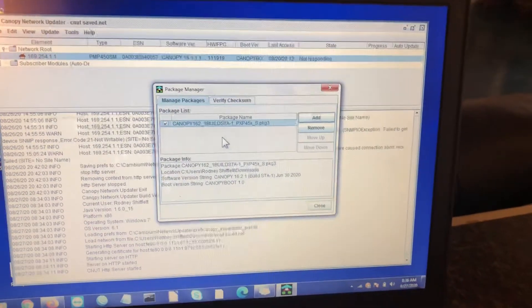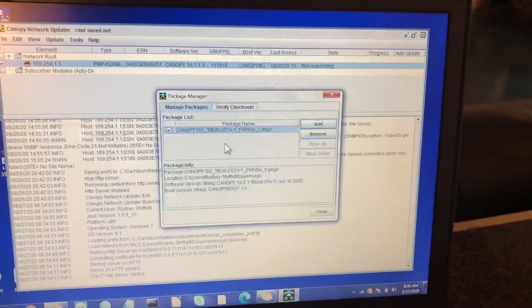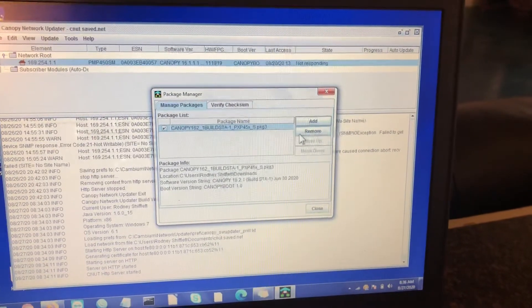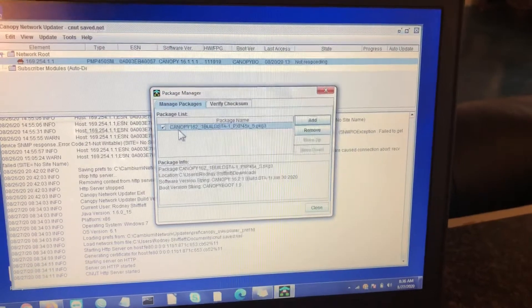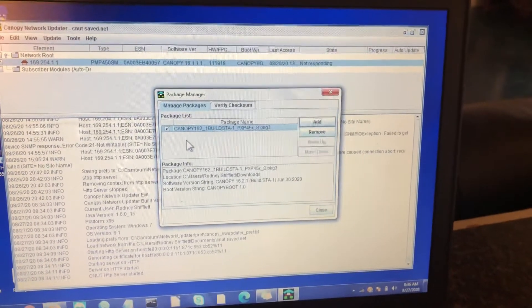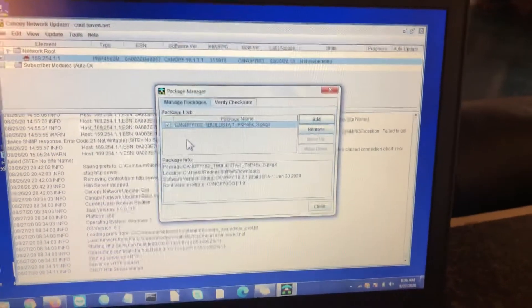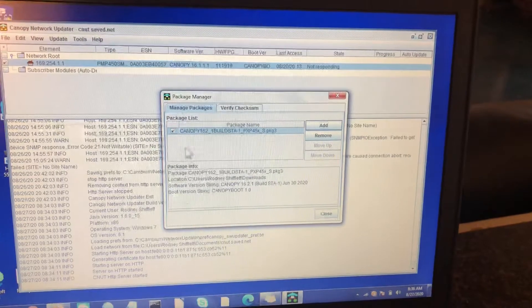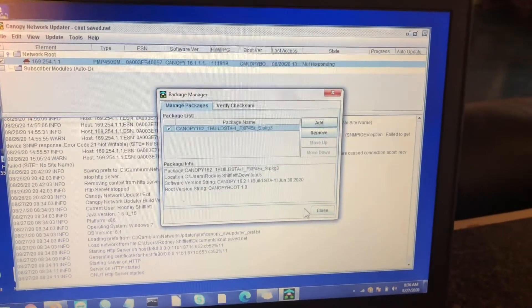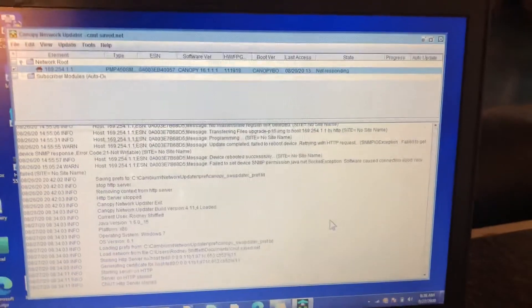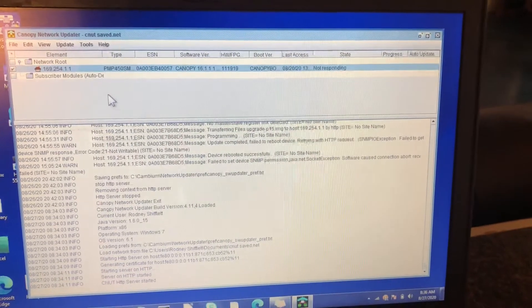Now, if you're swapping back and forth between radios, the same concept, just hit remove. As long as the check mark is here, it will remove the one that is checked. You can add multiple firmwares here and only check the one you want to use at the time.